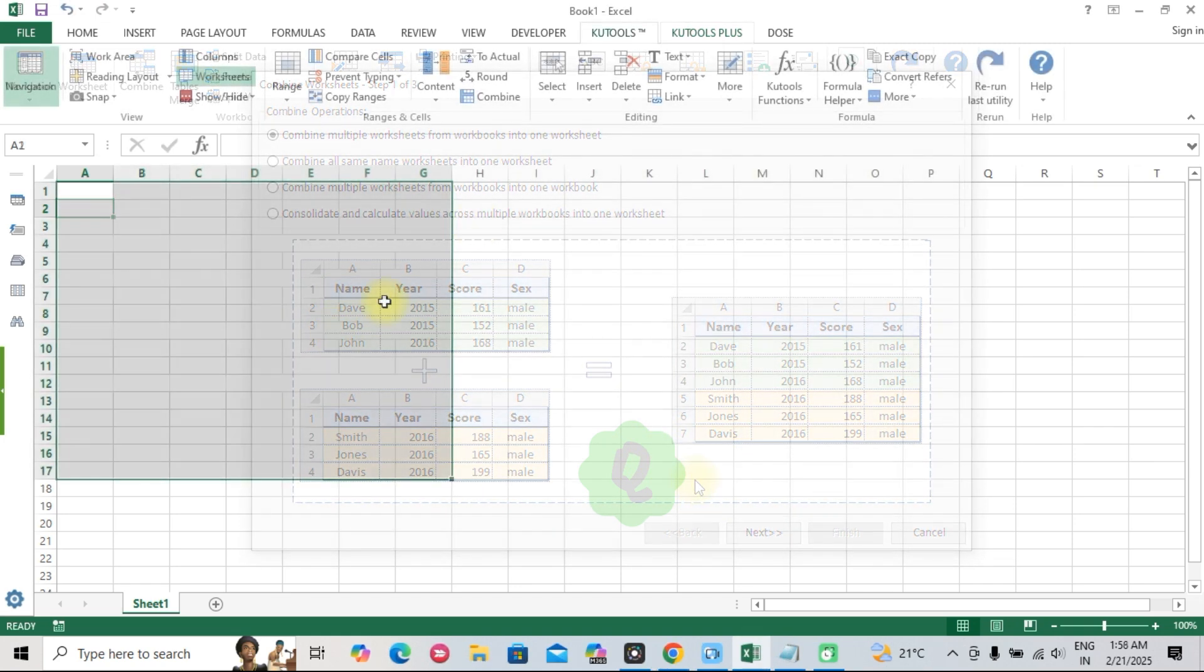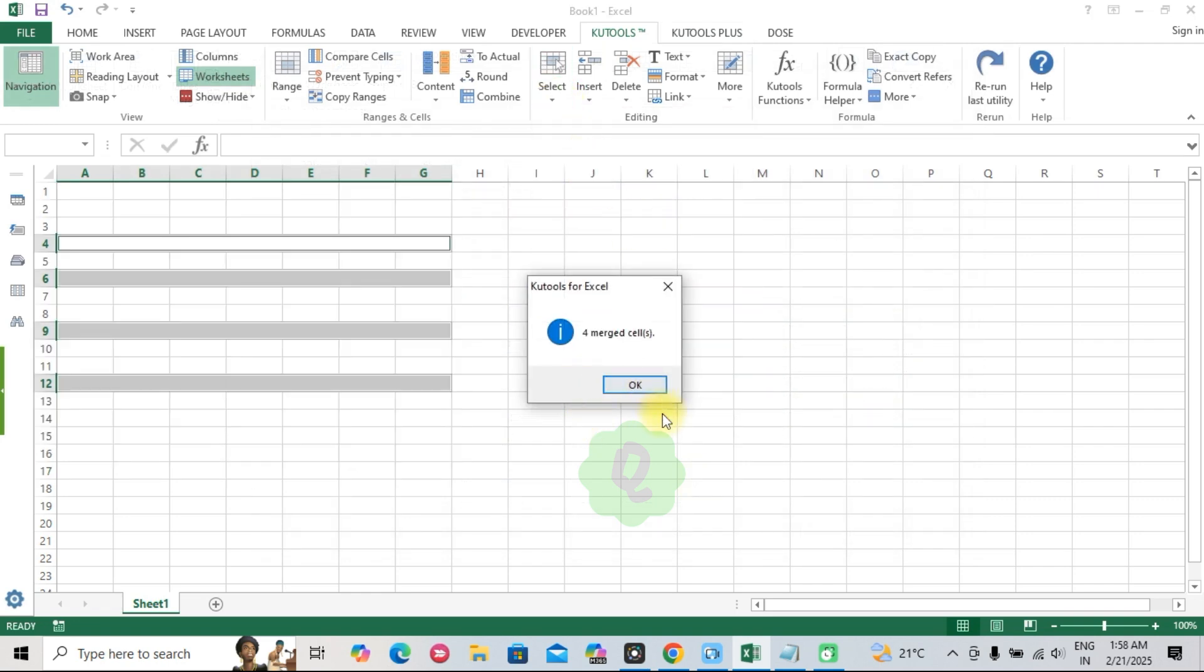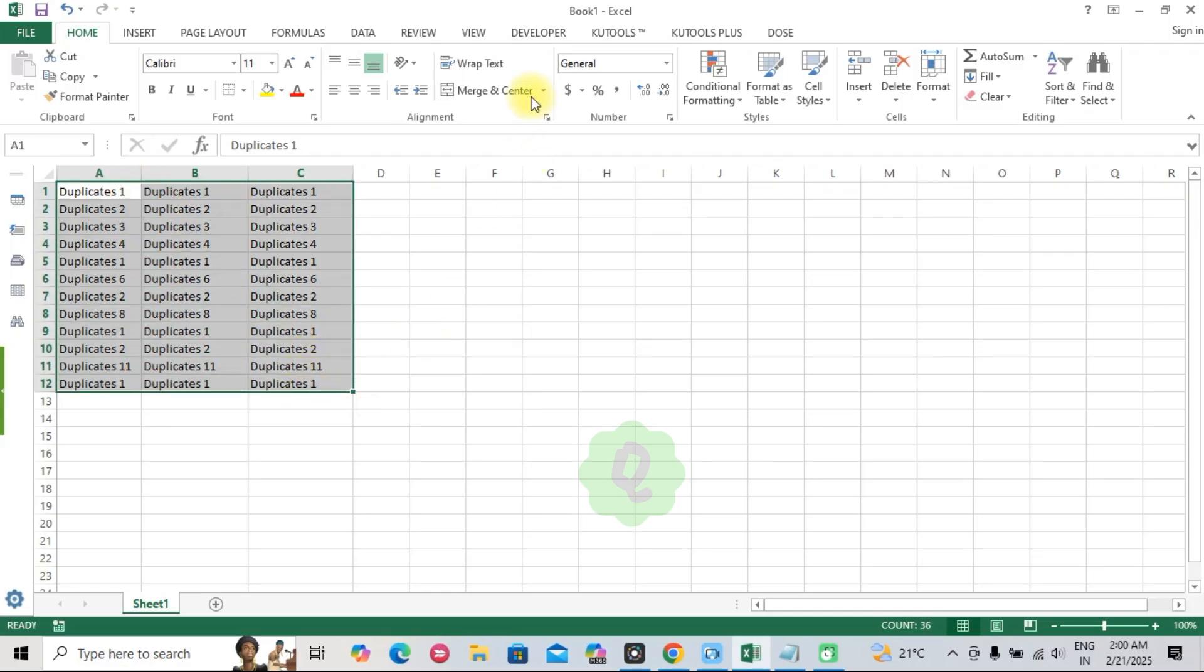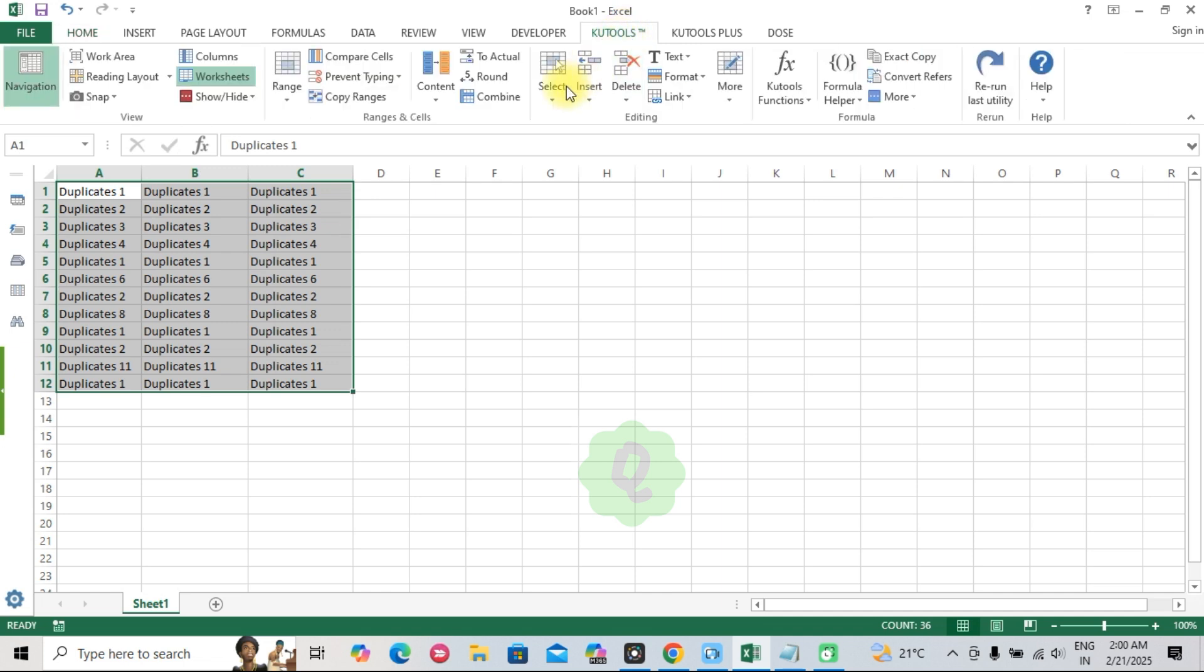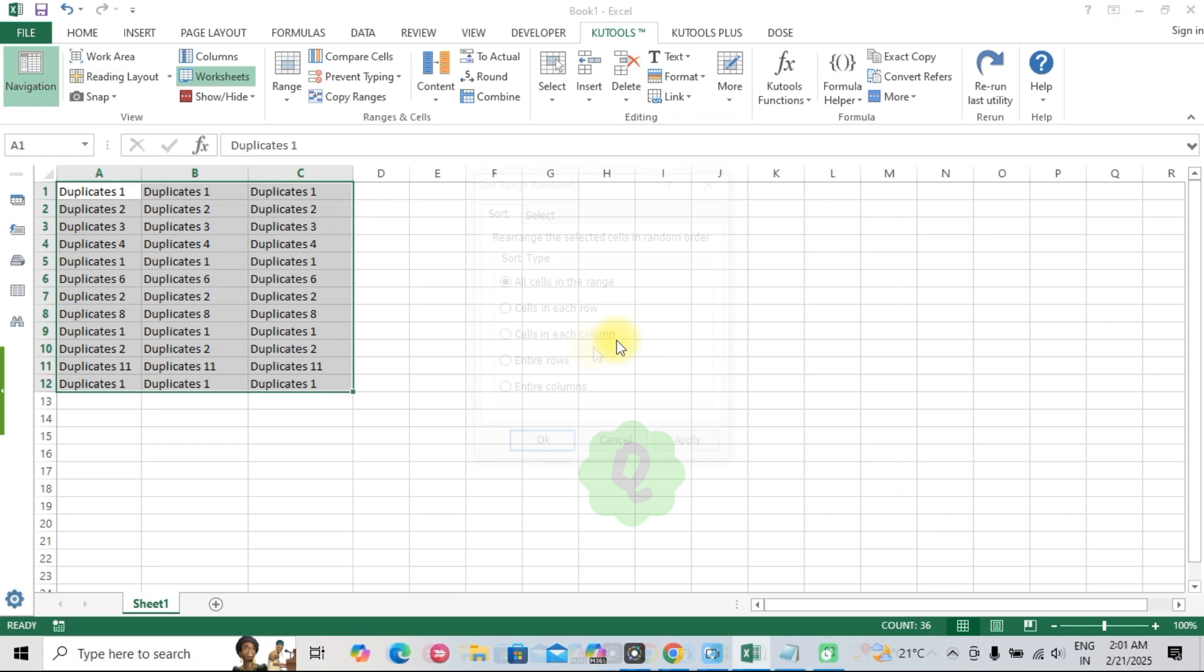Two, merge cells. Easily merge cells without losing data. Perfect for creating clean, organized reports. Three, remove duplicates. Spot and remove duplicate data with a single click, helping you avoid costly errors.